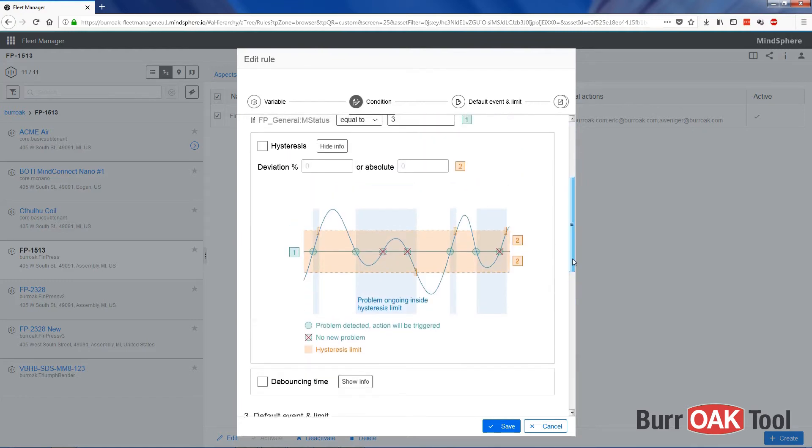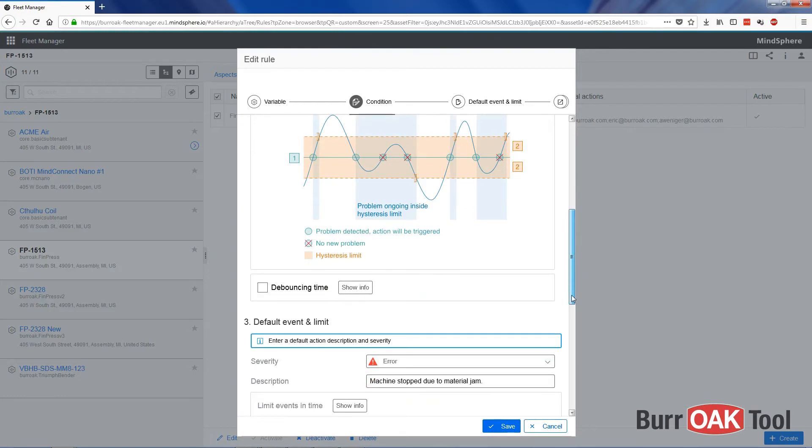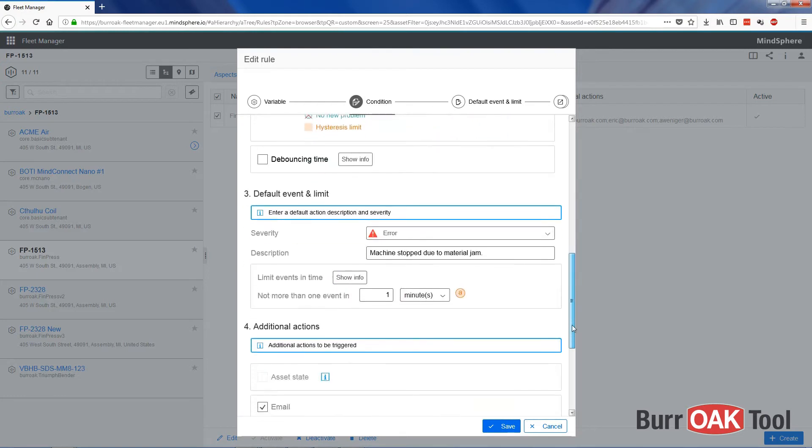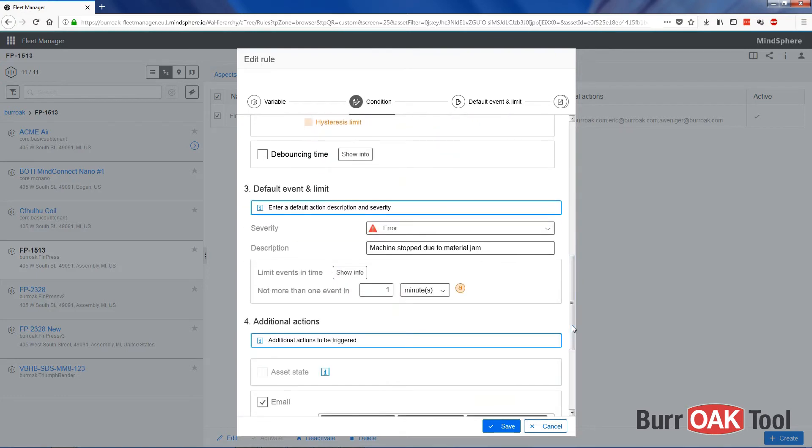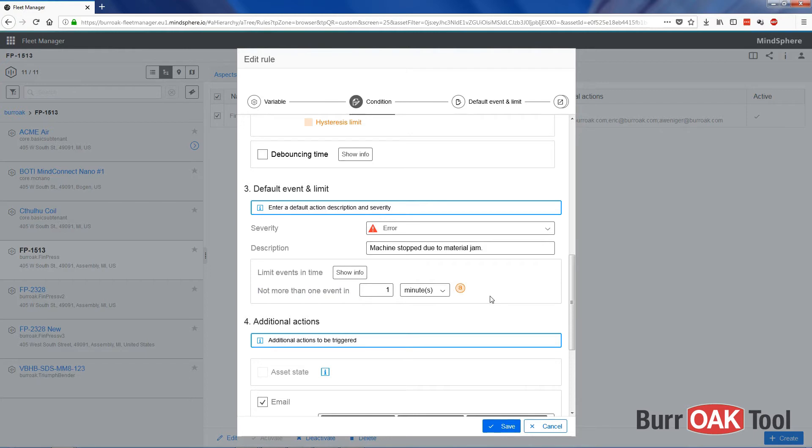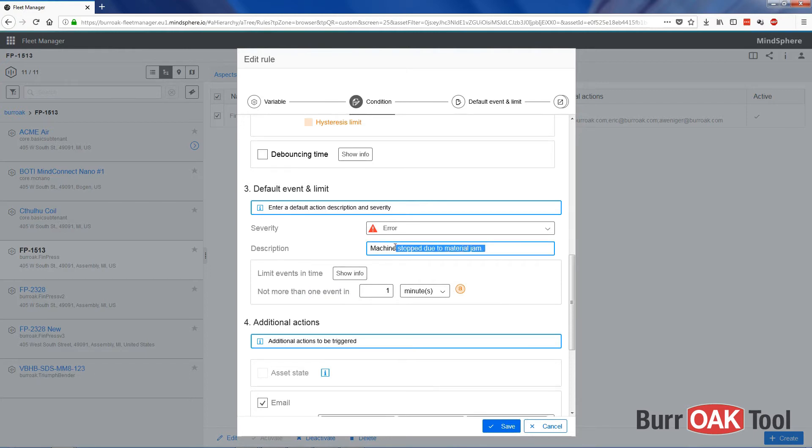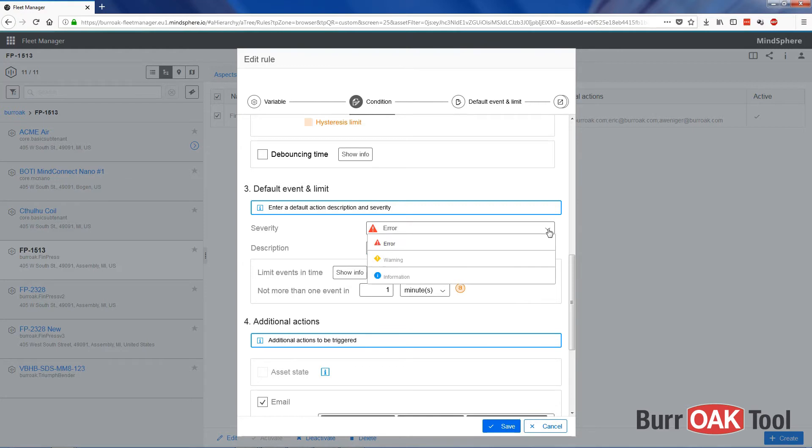You can also change the way that events are triggered so that there will be a time delay between events so that you don't get too many notifications. Here we want to create no more than one event every minute. Here is a description of the error. And here you can specify the severity of the error.